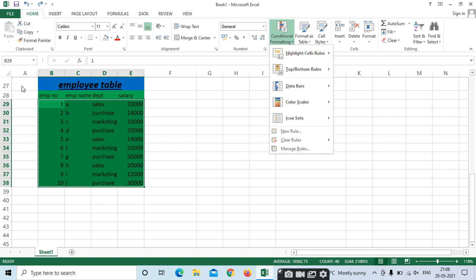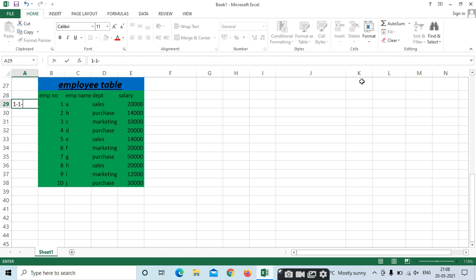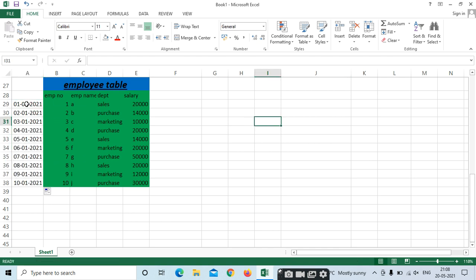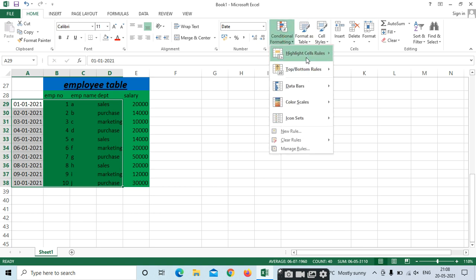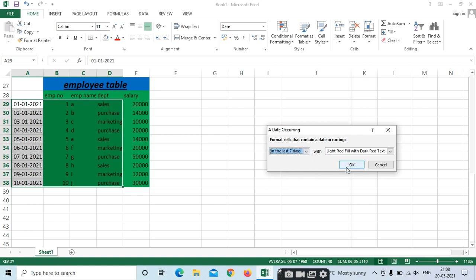For date conditional formatting, mention a date column, click and drag. Select the date column and go to Conditional Formatting. Select Date Occurring — options include Yesterday, Today, Tomorrow, Last 7 Days. If you want Last 7 Days, select it — it is based on the system date.